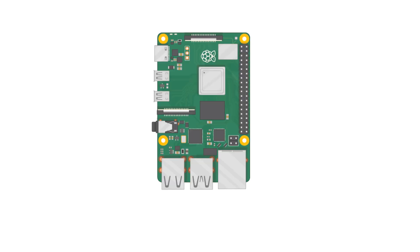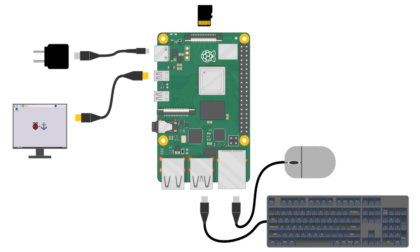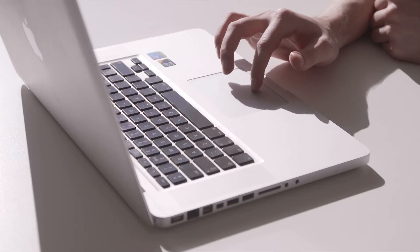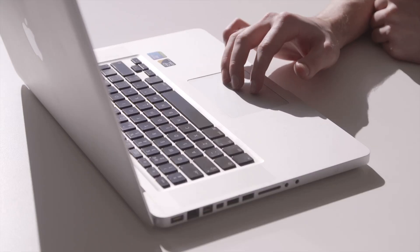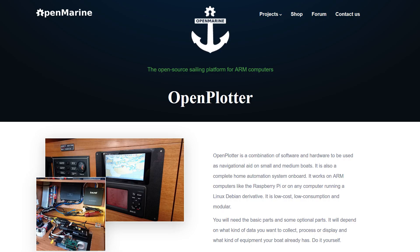a micro HDMI cable, a screen, a keyboard, a mouse, a micro SD card, and a power supply. We'll also use a PC to download and copy the OpenPlotter operating system to the micro SD card. Let's get started.